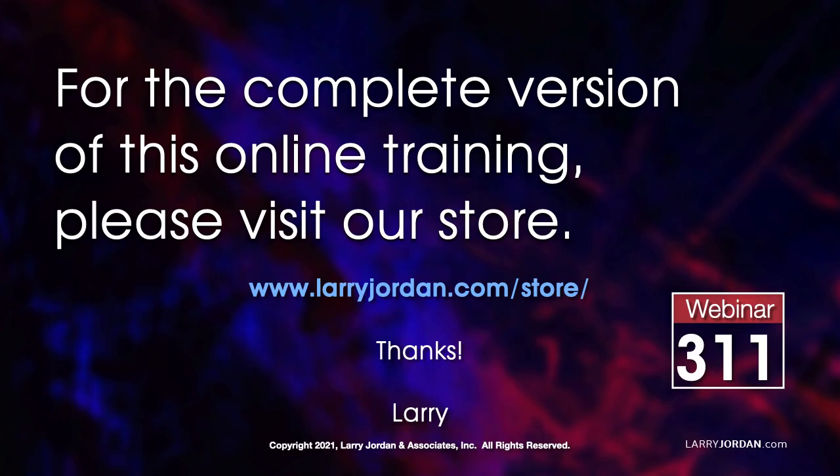This was an excerpt of a recent power-up webinar presenting advanced color techniques in Adobe Premiere Pro. For the complete version of this online training, please visit my store at LarryJordan.com slash store and look for Webinar 311.